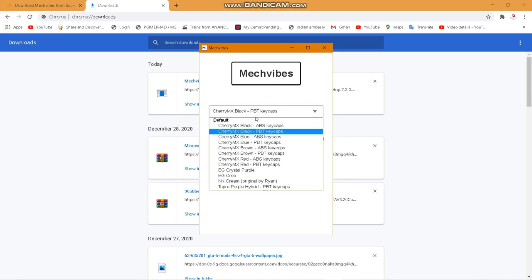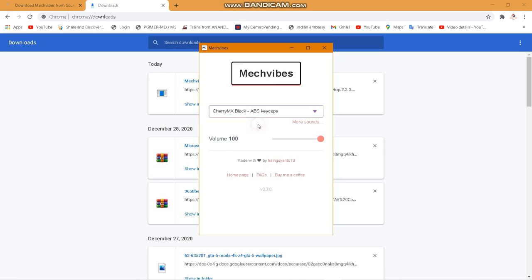There are a few options you need to select them, but I prefer the PBT keycaps one.